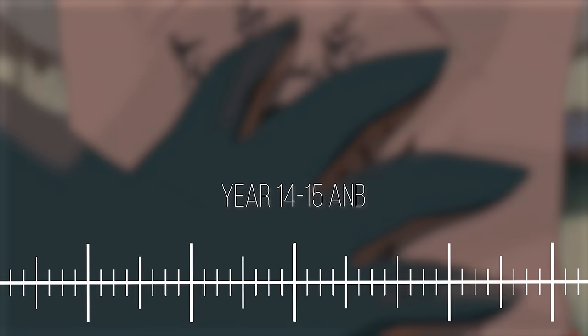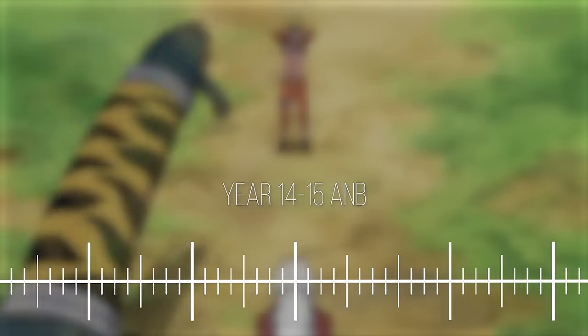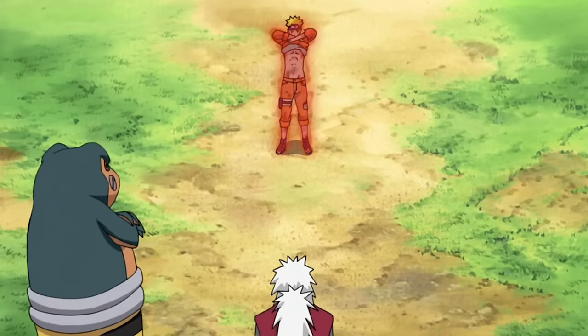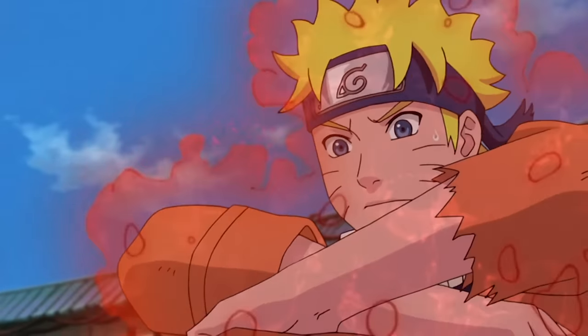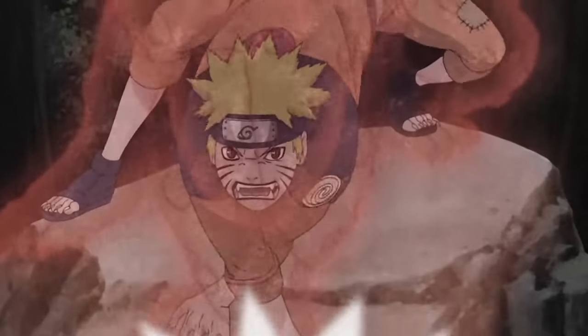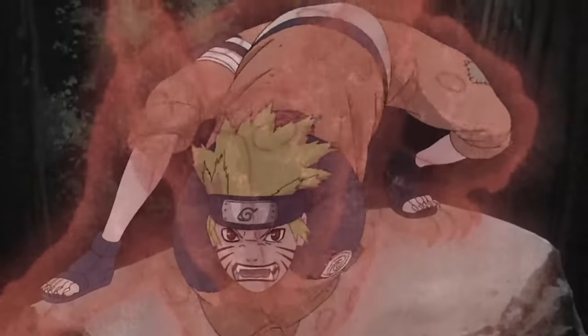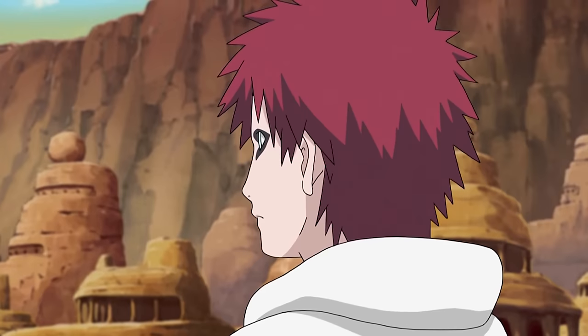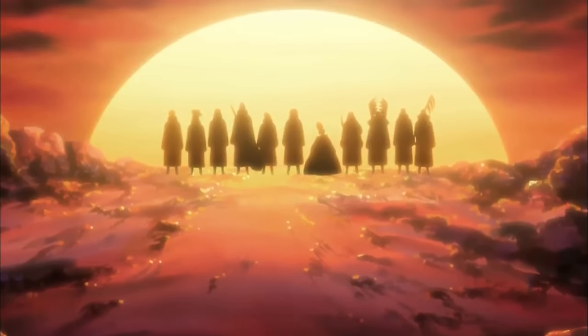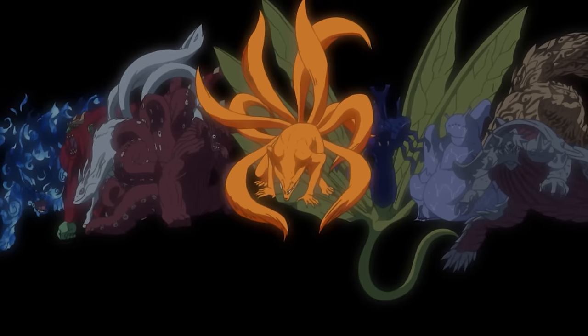14 to 15 ANB: Naruto learns how to make use of his version 1 cloak without side effects, but can't go version 2 without almost killing his loved ones. Gaara is named the next Kazekage and chills out a bit. The Akatsuki start hunting tailed beasts.